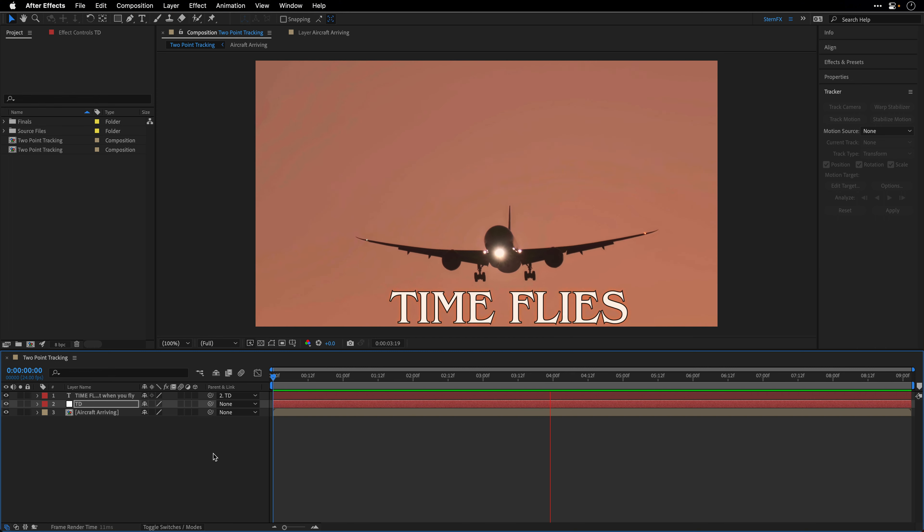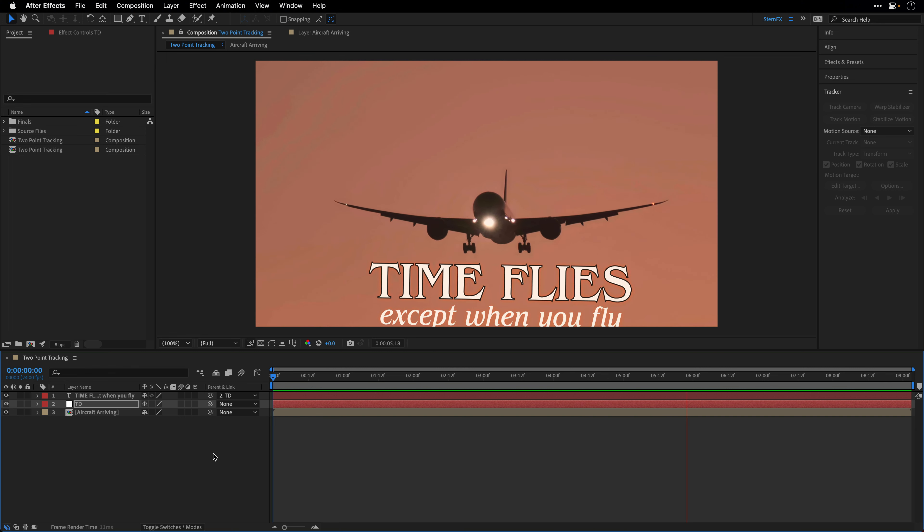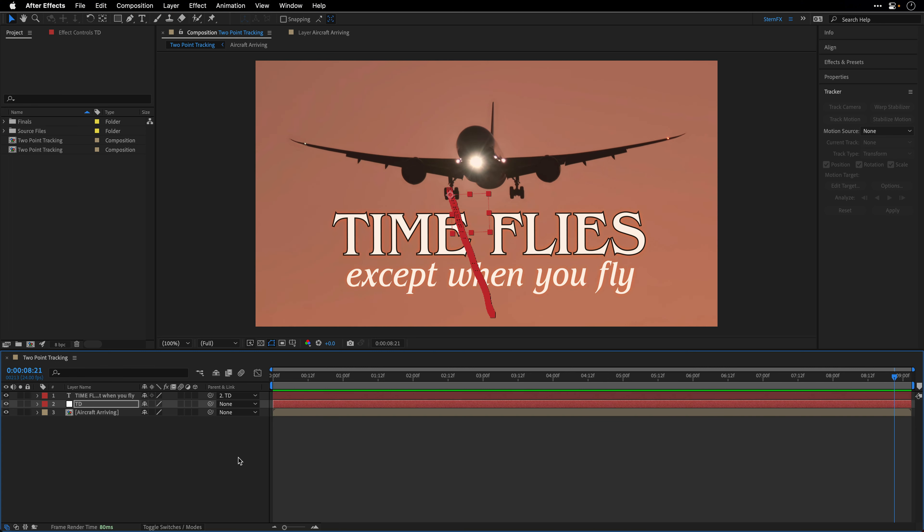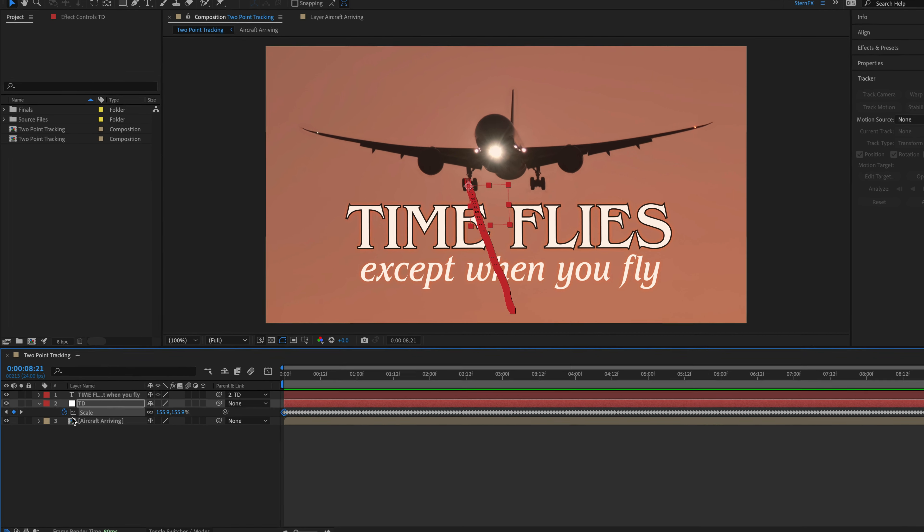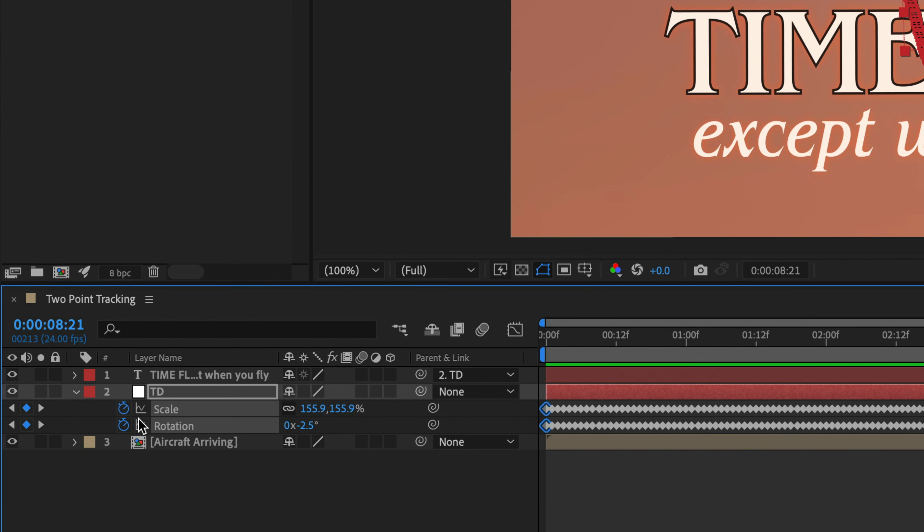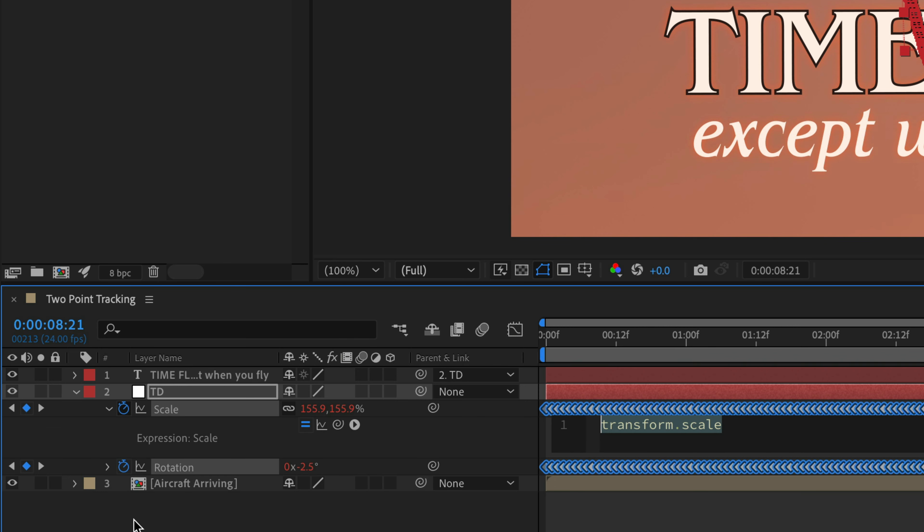As you can see, it works quite nice but it's a bit shaky. There is a way to smooth it out using the smooth expression. First I'll press S to see the scale, then hold down Shift and press R to also isolate the rotation. I'll hold the Option key, Alt on Windows, and click to enable an expression for both of them. I'll start with the scale, so I'll highlight this value and type down the word smooth. After Effects is going to help me, so I can press Return to accept the correct syntax.